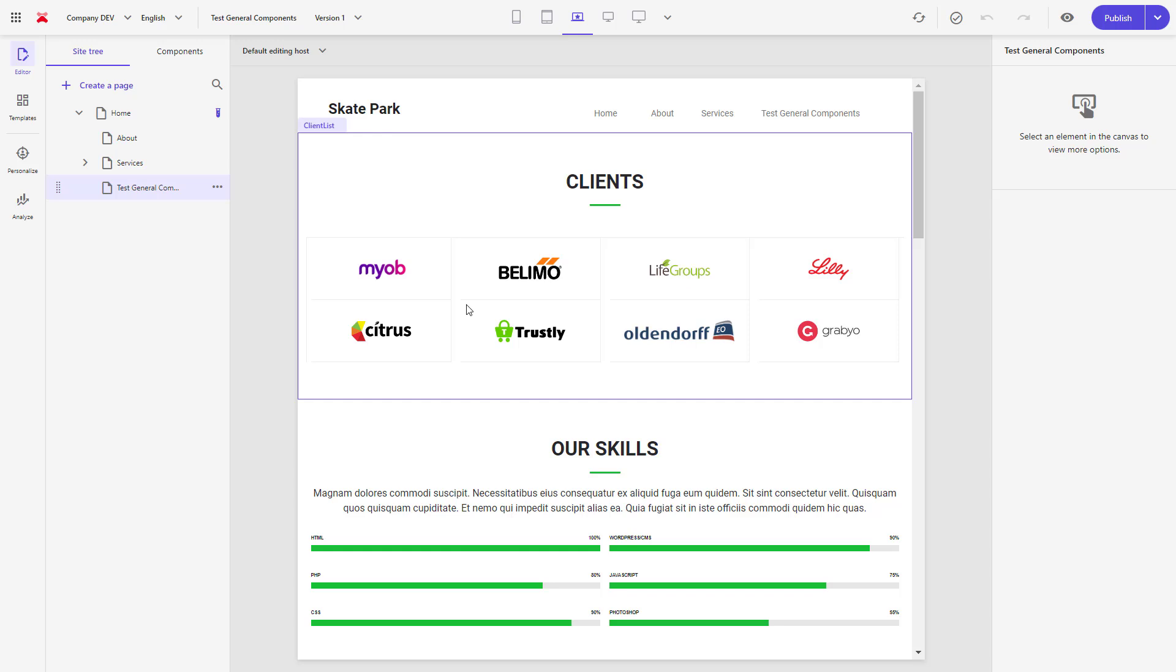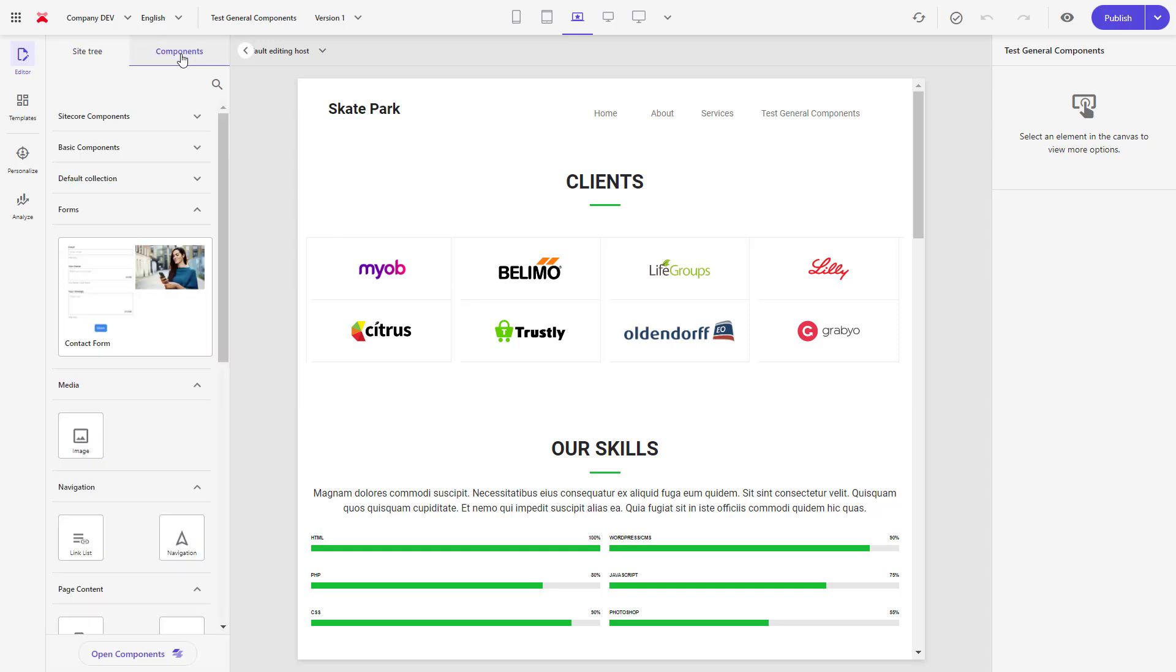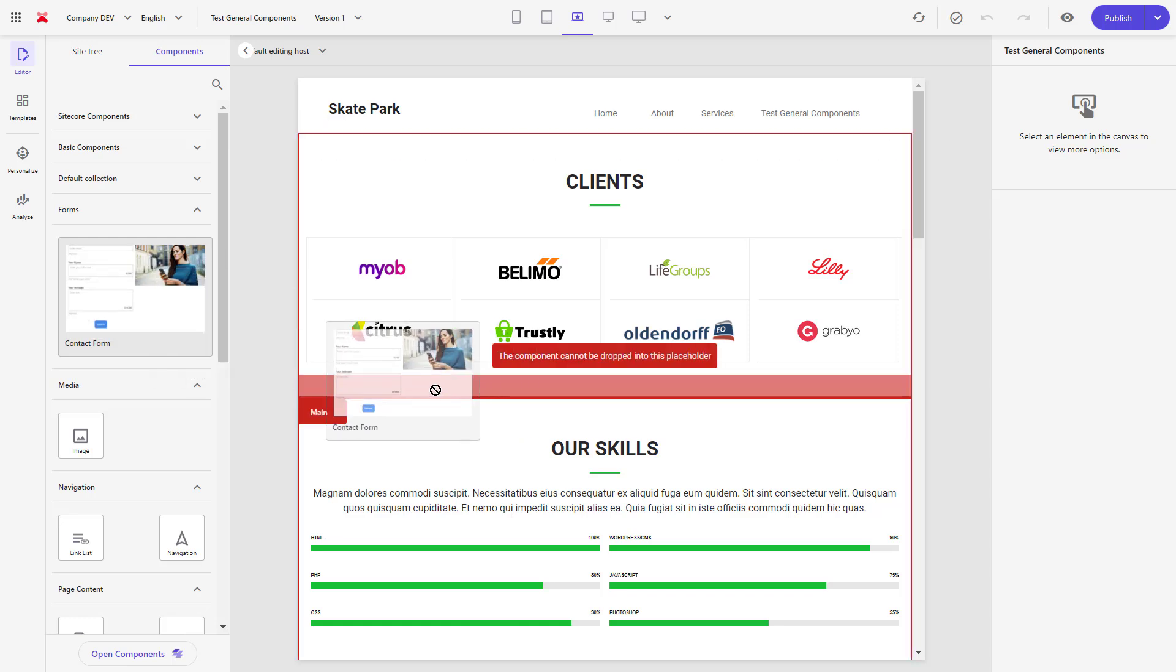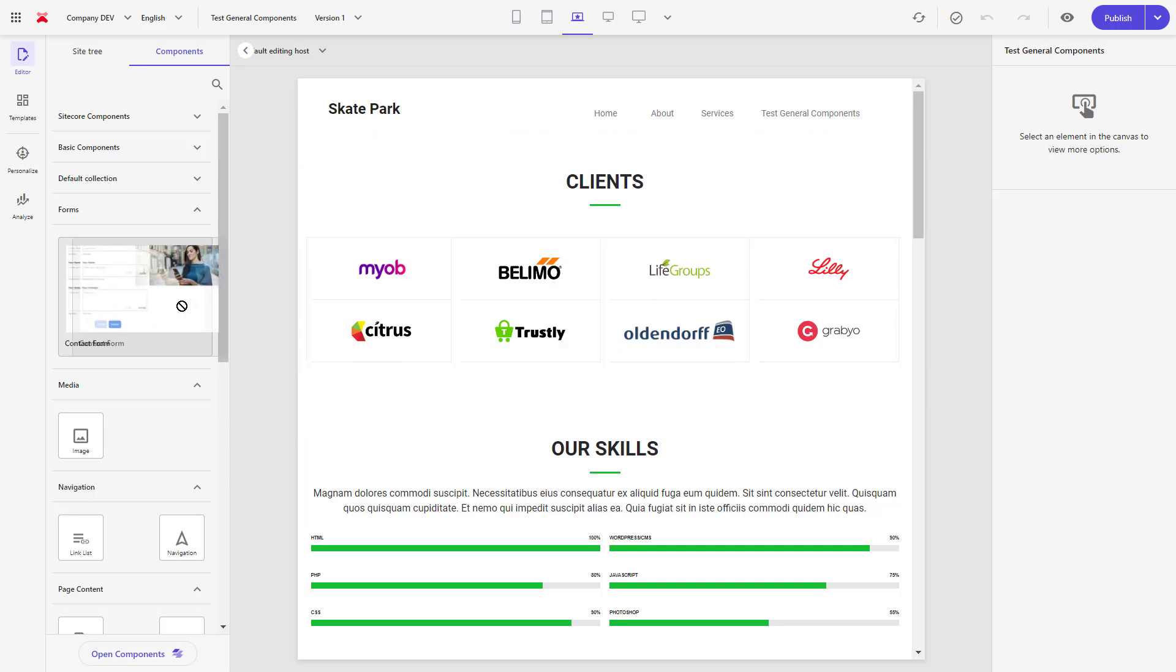The JSS release 21.6 also enables the XM Cloud form support to help you build contact and more sophisticated forms. I've created a form already. When I drag and drop it onto the screen, I see an error that states that I cannot add it to this placeholder. This is because forms requires a dedicated component as a basis.